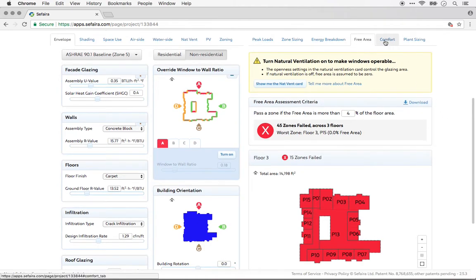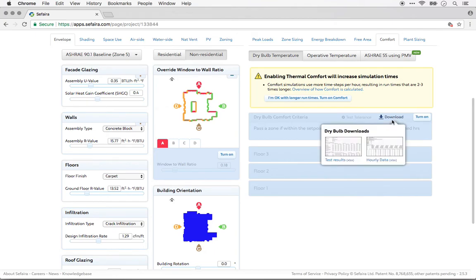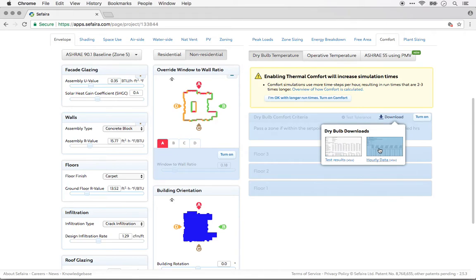In the Thermal Comfort tab, you can download results from each of the types of comfort outputs. And the results that you can download include the test results, again on a zone-by-zone basis, or the hourly data, that's the results from every hour of the year from every zone.